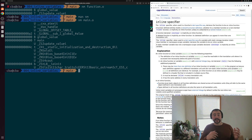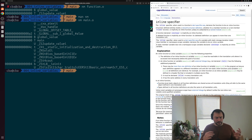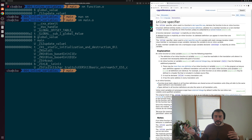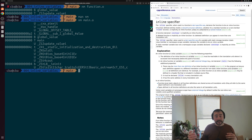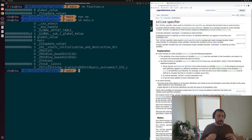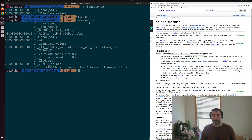There are a number of different ways to get around this problem. One way is to change the header file to declare it as extern int, and move the actual definition to a source file that you link against. But another way to handle this is by making the global variable an inline variable using the inline specifier.